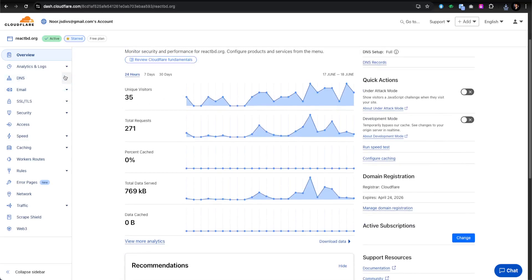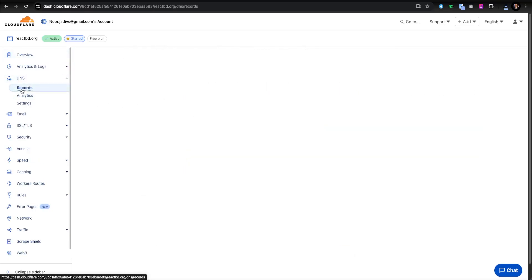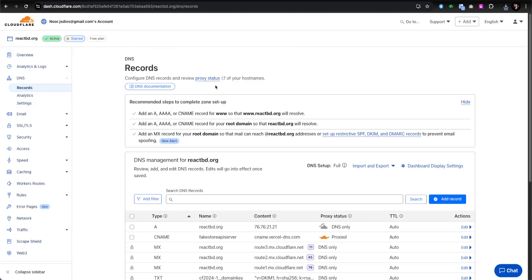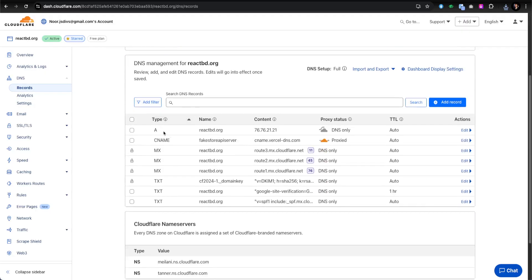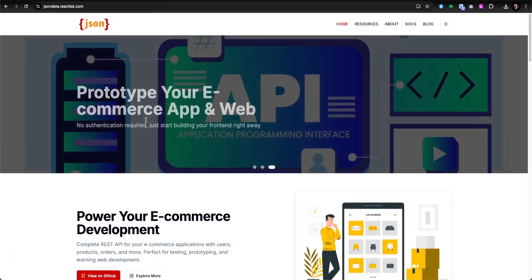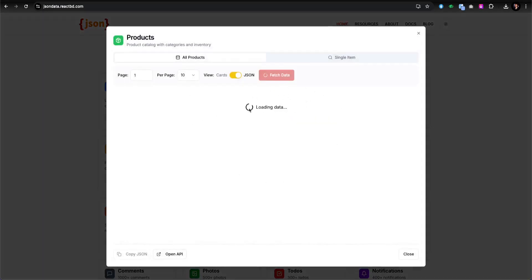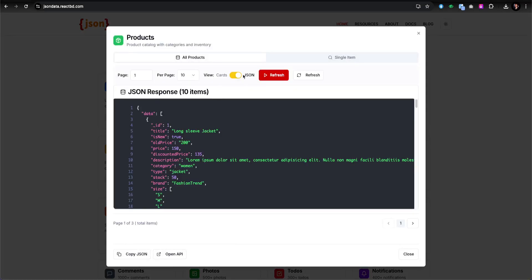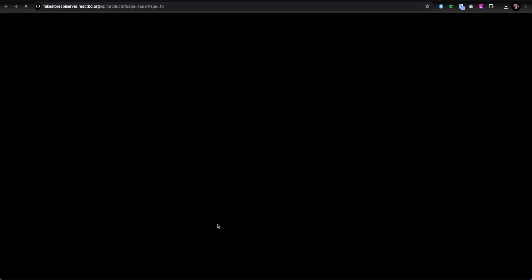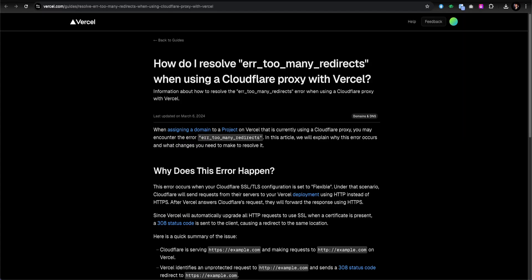First, I'll go to DNS and then Records. This is where all your domain and subdomain parameters are. You can see the A record for reactbd.org pointing to 76.76.21.21. Previously, I already have one running — a FakeStore API server — where I'm grabbing product list functionality to implement the FakeStore data, so you can get the API and work with it. It's actually hosted right here.